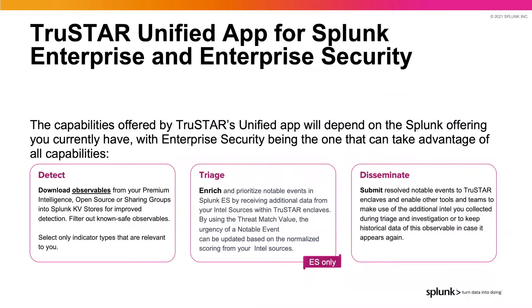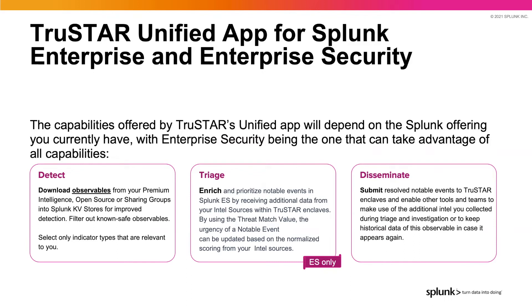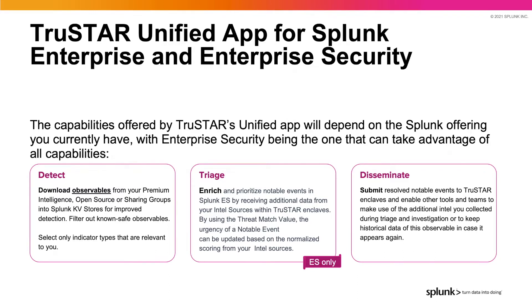With the TruStar unified app for Splunk enterprise and enterprise security, you can automatically download observables from premium intelligence, open source, or sharing groups into Splunk KV stores for using and searching, or to alert against internal log events. The app also allows you to enrich and prioritize notable events in Splunk enterprise security with multiple intelligence sources for accelerated investigations. You can customize data ingest preferences based on indicator type, tags, and age of indicator to cut down on data volume exchange between tools for better accuracy, and to automatically submit notable events to TruStar enclaves for further enrichment and correlation with historical data to triage alerts based on context and severity.